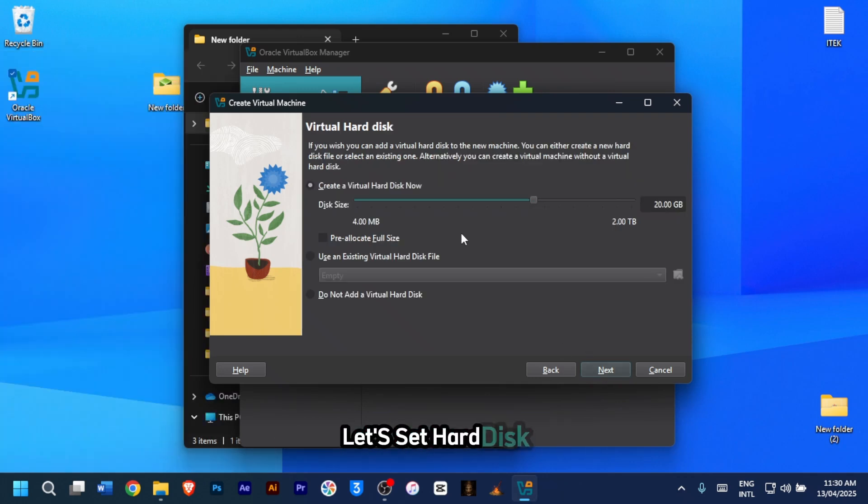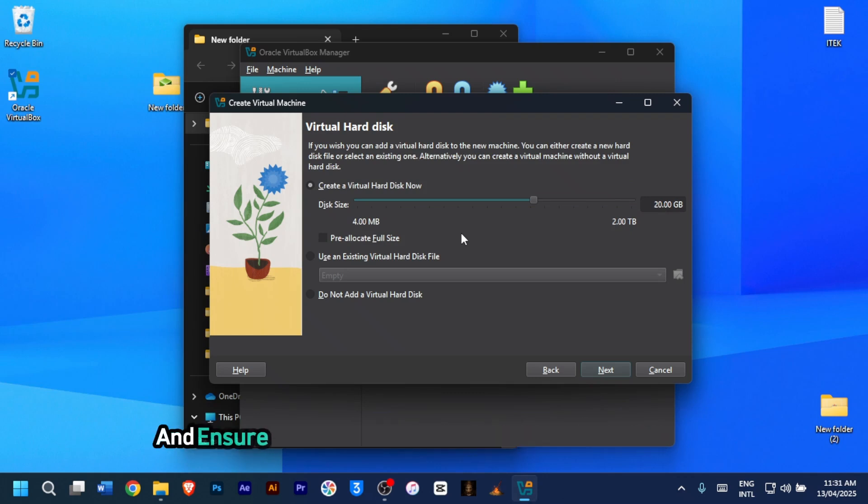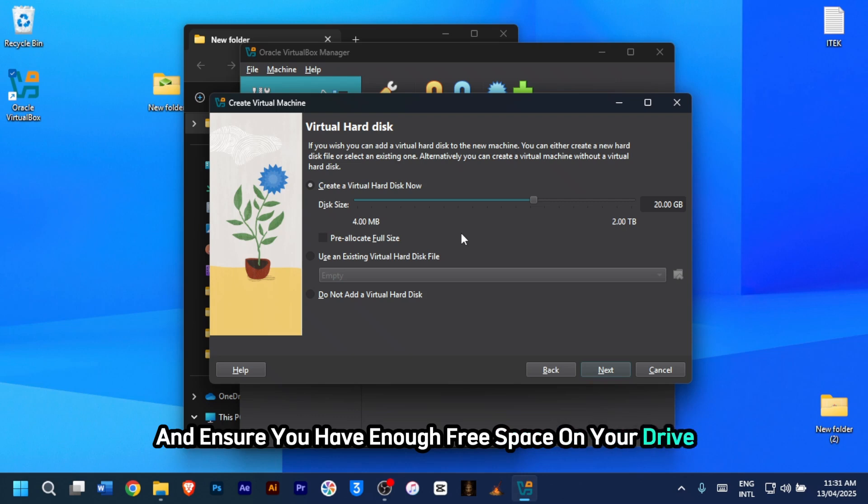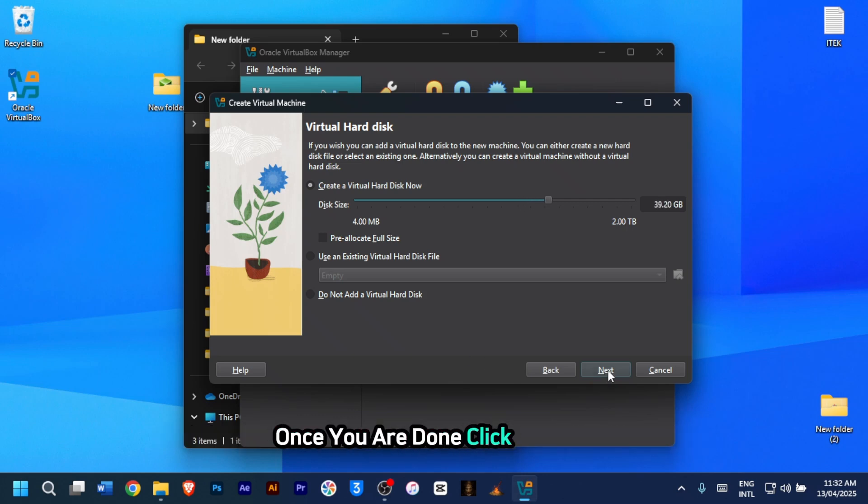Let's set hard disk. Assign at least 35 to 40 gigabyte for storage and ensure you have enough free space on your drive C. So I'll just assign 30 gigabyte for now. Once you're done, click on next. Then you click on finish.